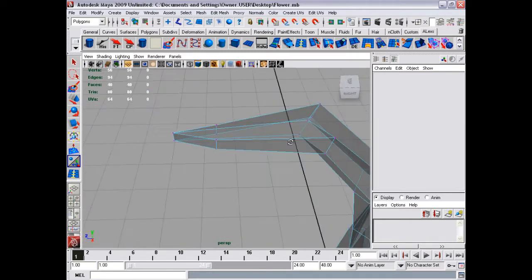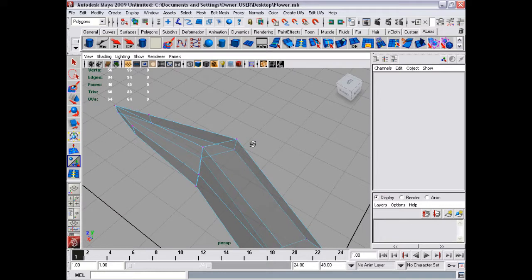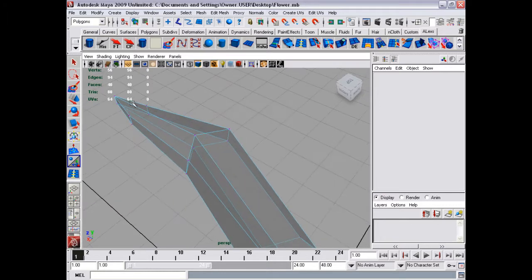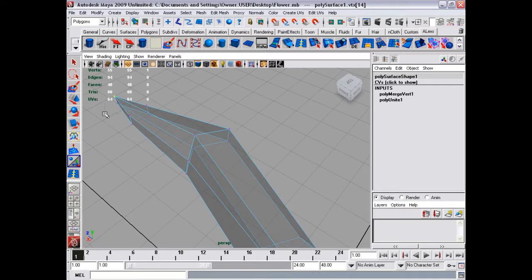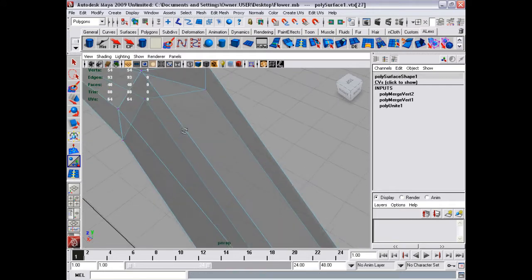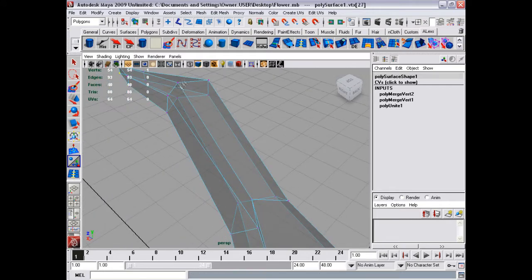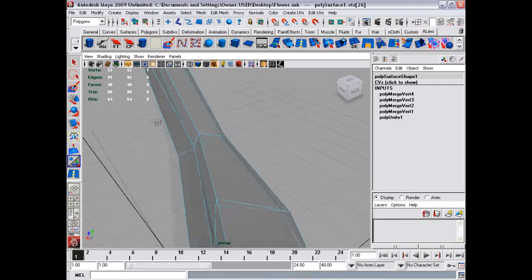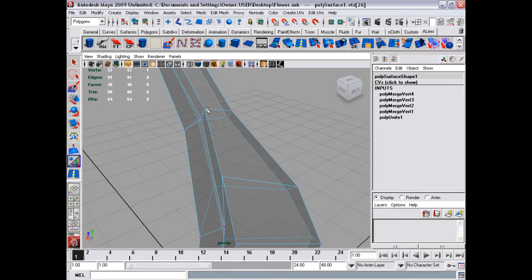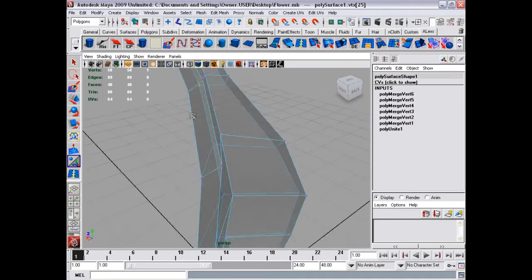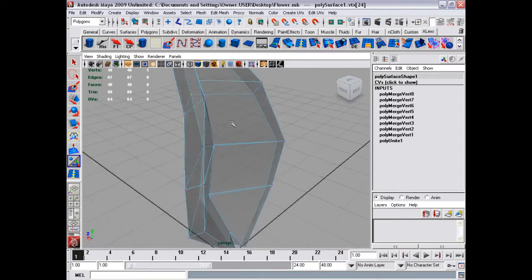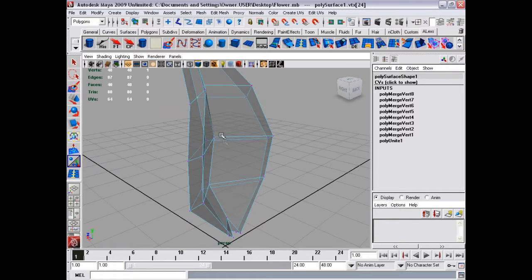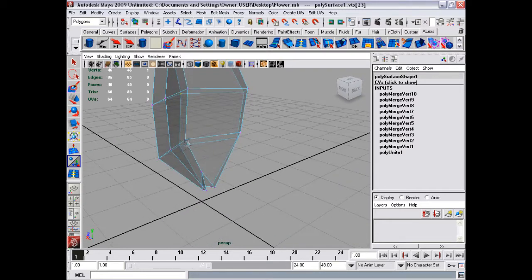Polygon mode, and then select them in the merge, merge is under edit mesh, so g to repeat the command, and merge together all the places.